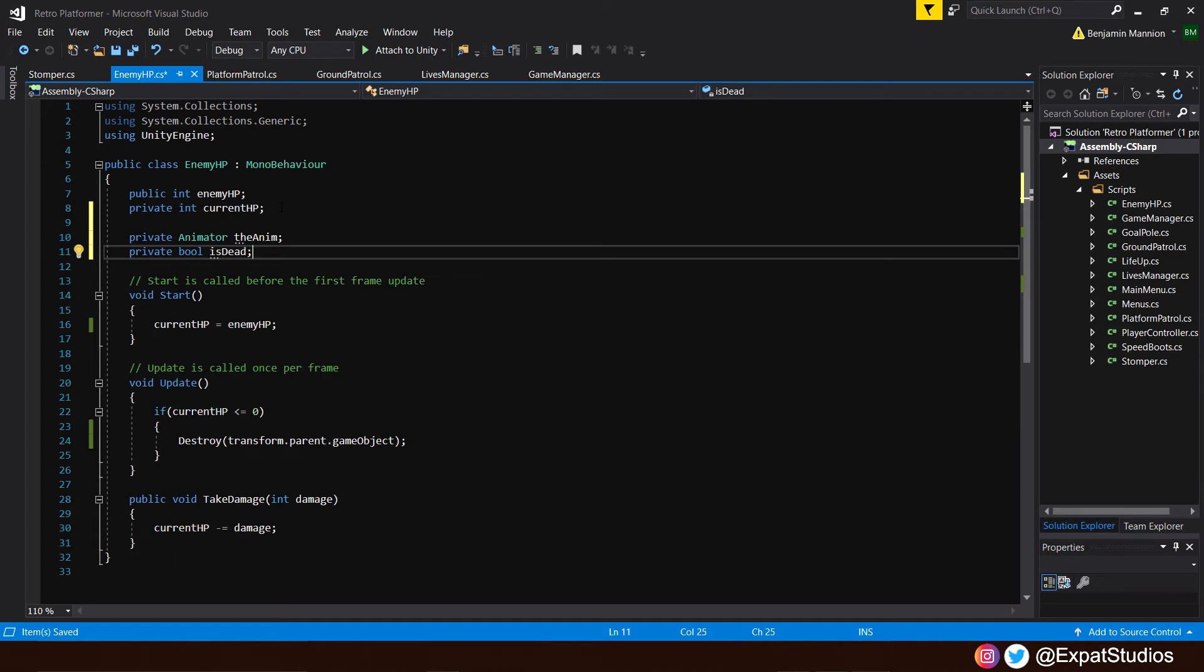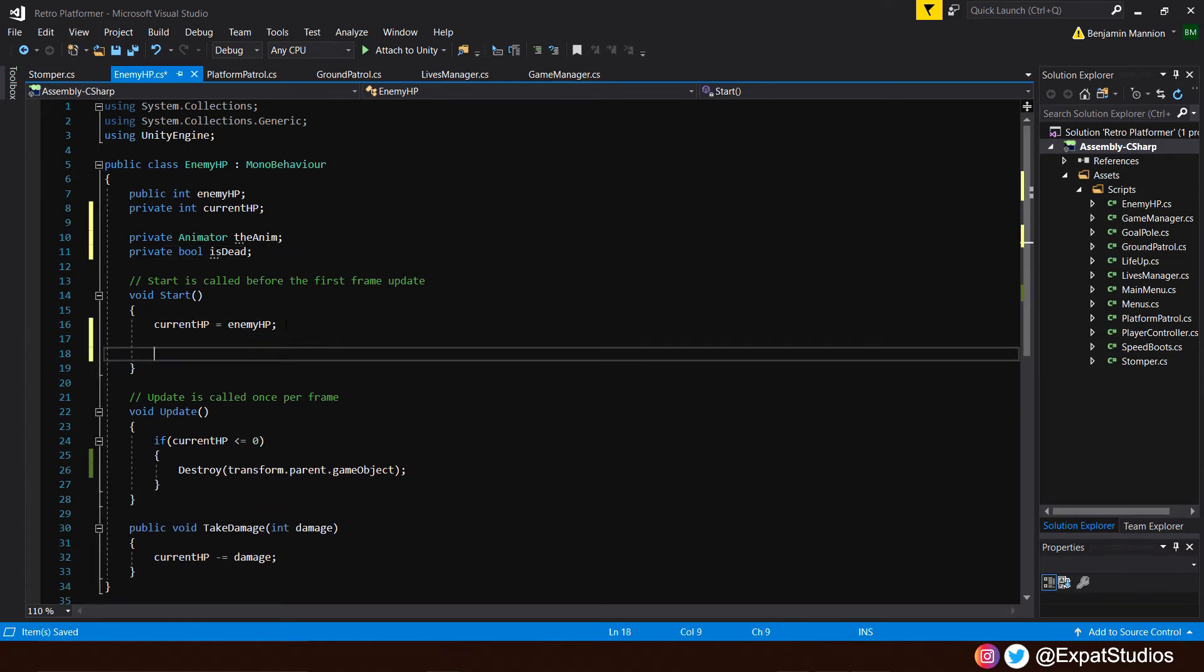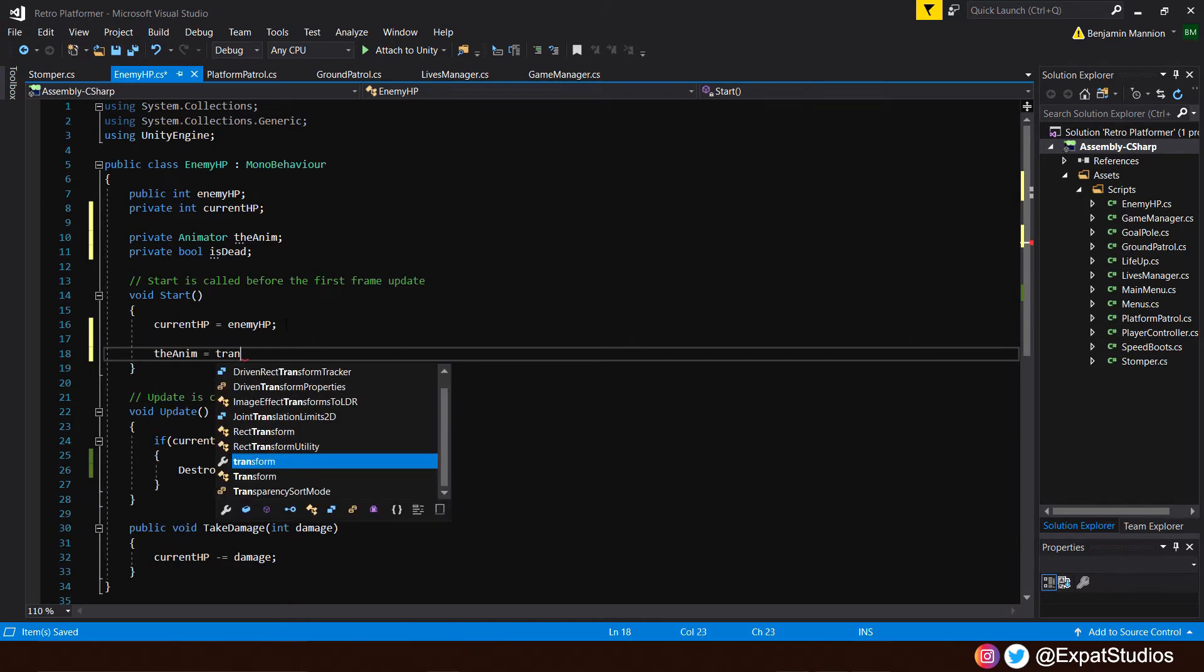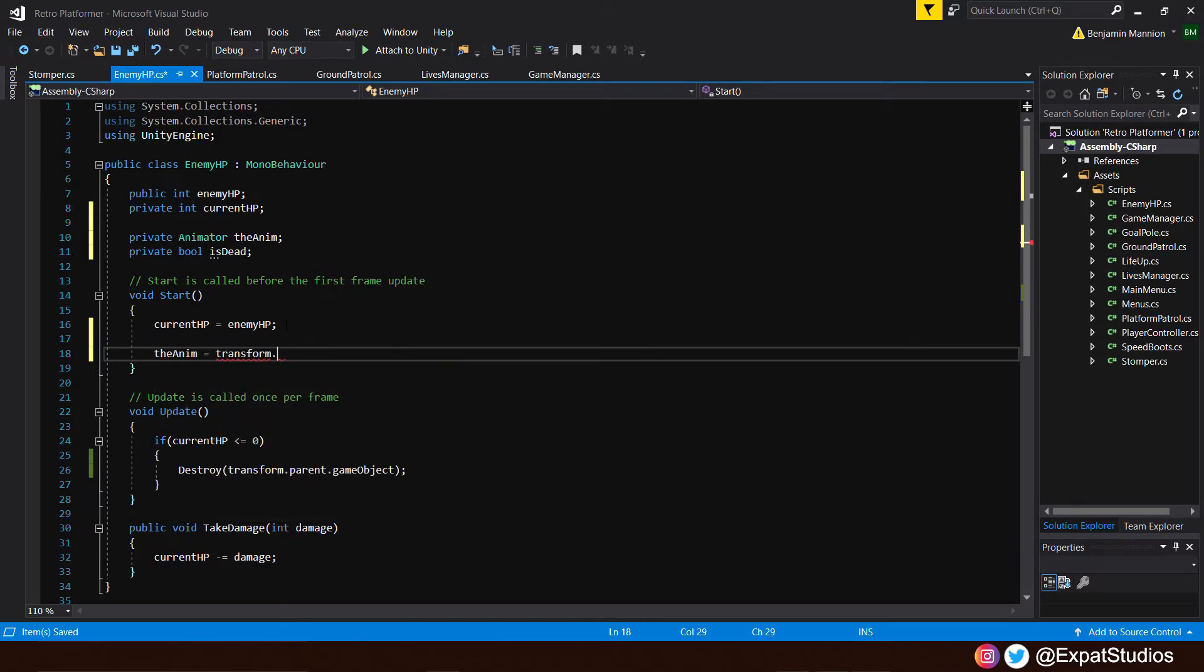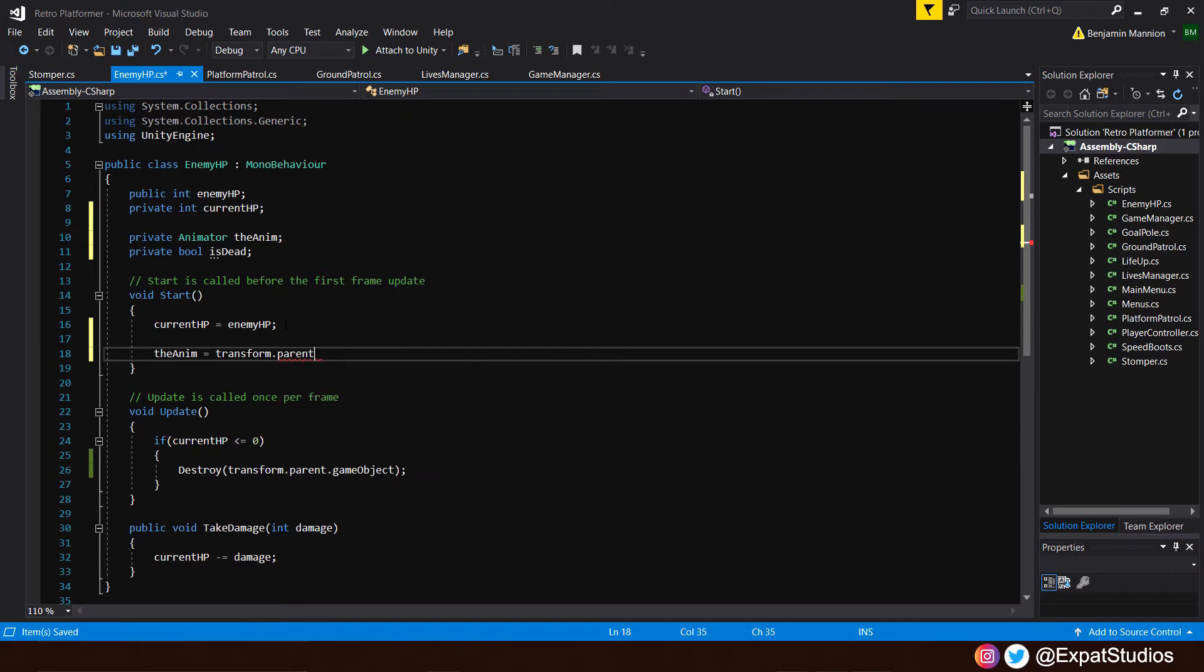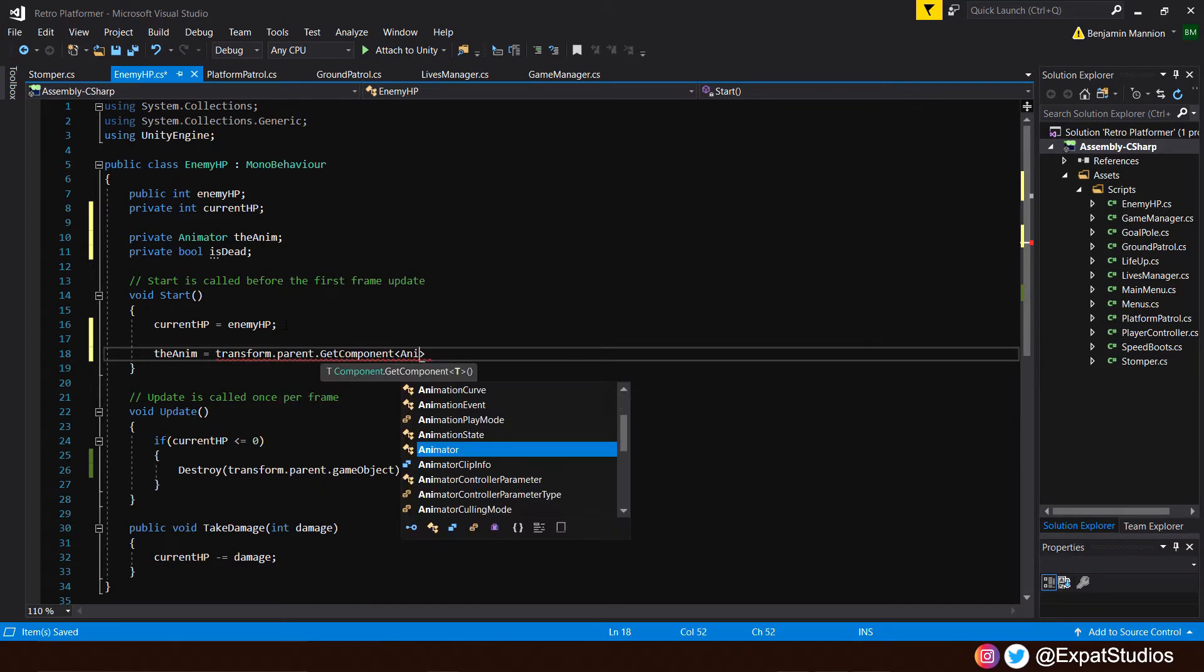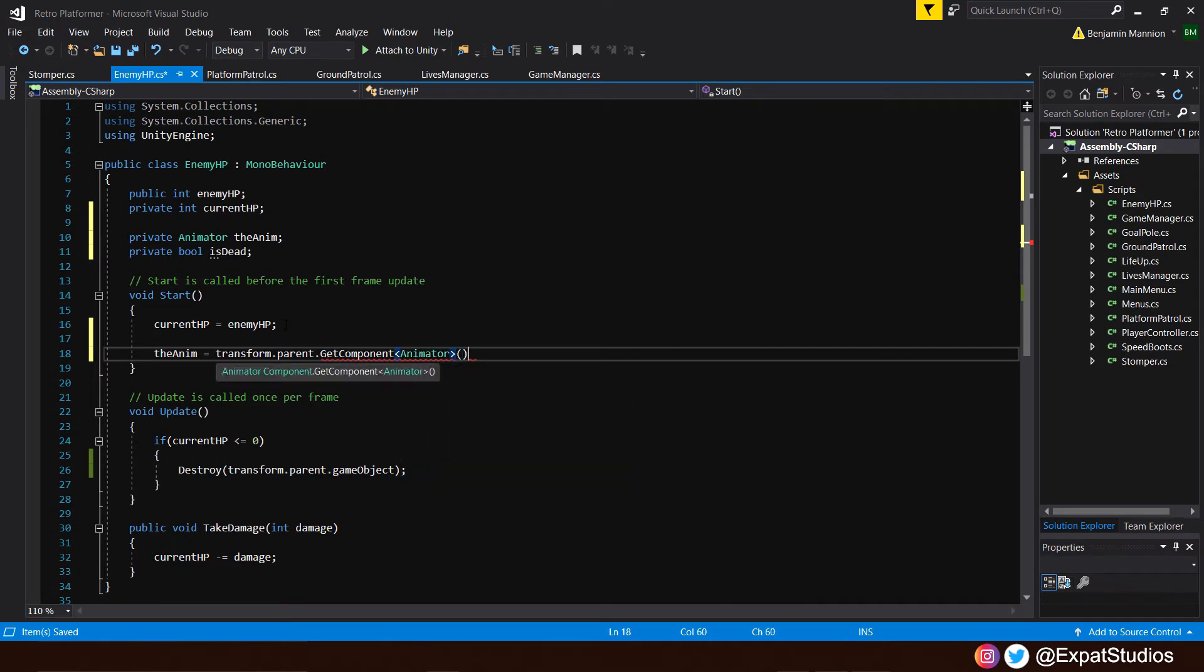Now, the animator component is on our parent game object, the enemy. So let's reference that in the start function. The anim equals transform.parent.getComponent, and which component? The animator, of course. There we go. That's all set.